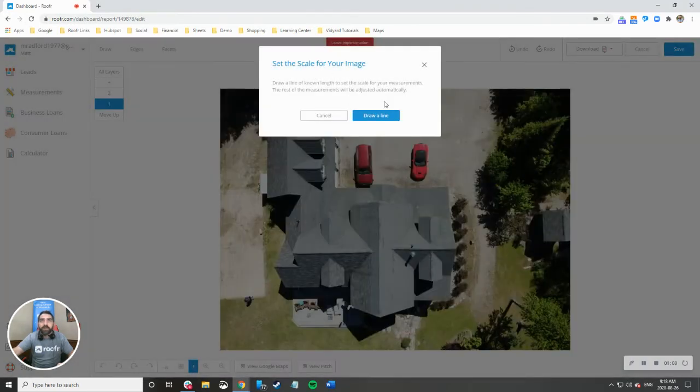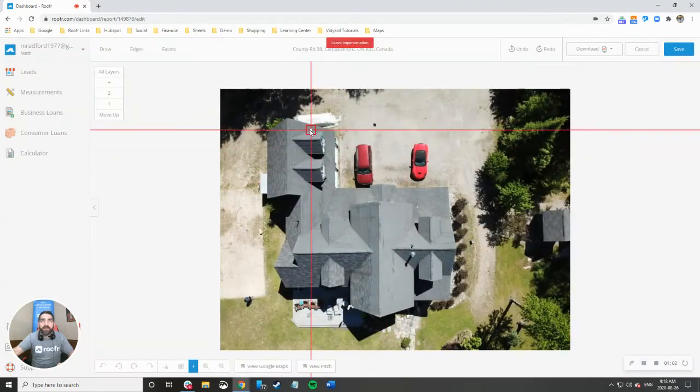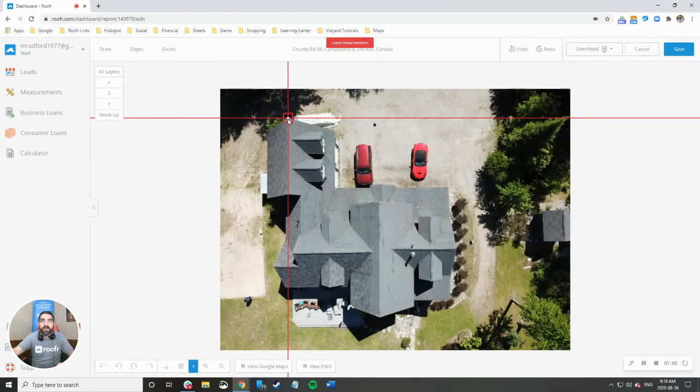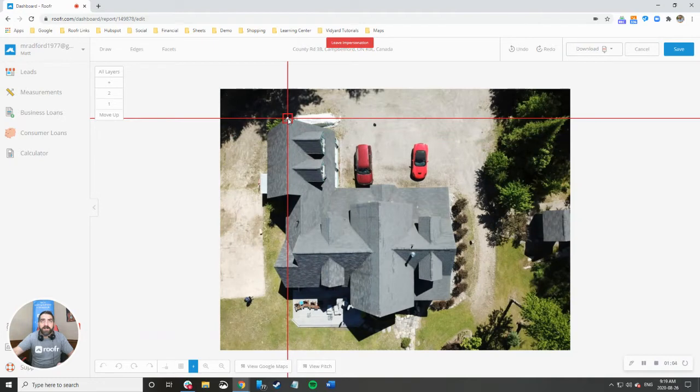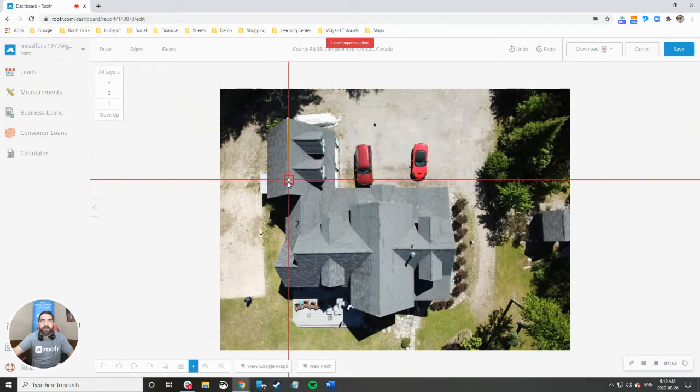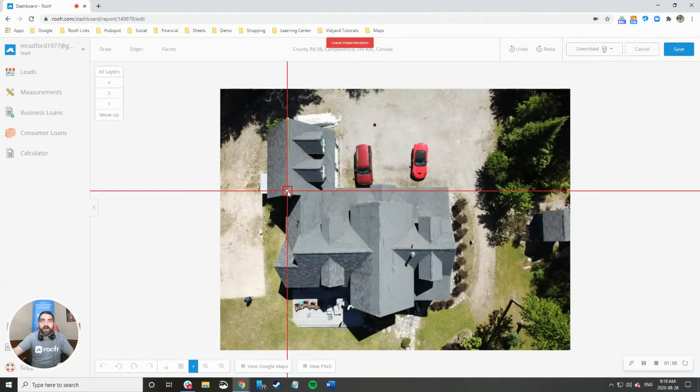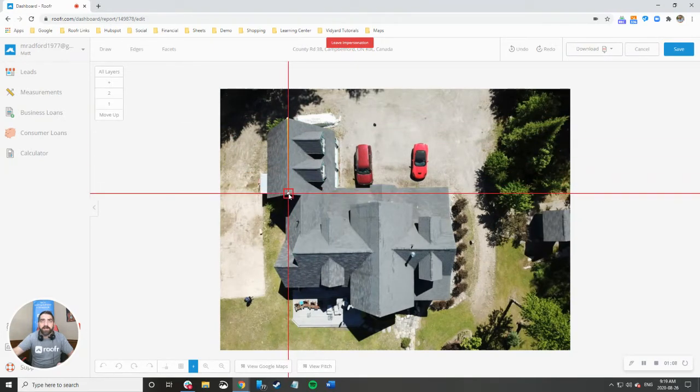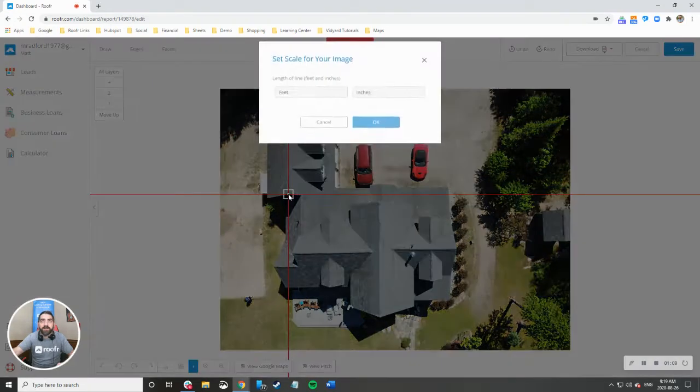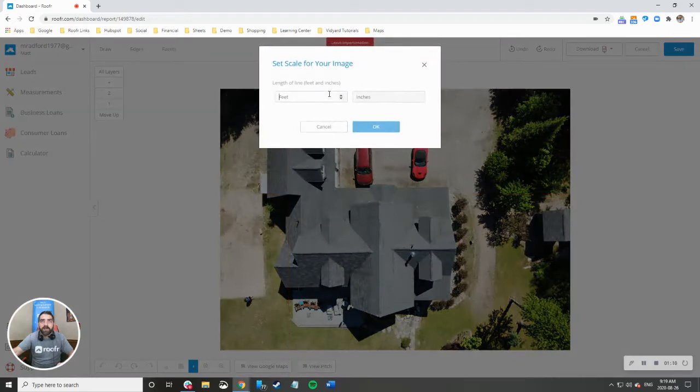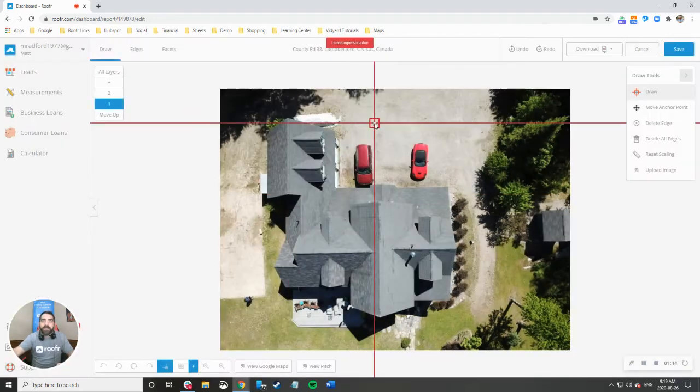It's going to prompt me to draw a line. I made my measurement across this ridge here when I was on site so I'm going to draw my line and I know this ridge is 32 feet. I'll just enter it at 32 feet and that's it.